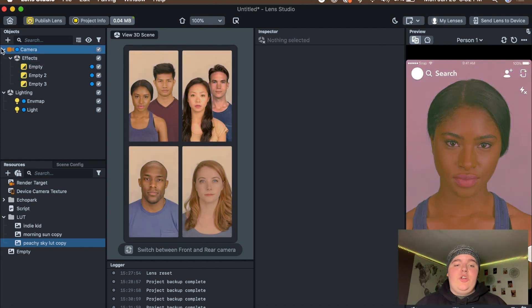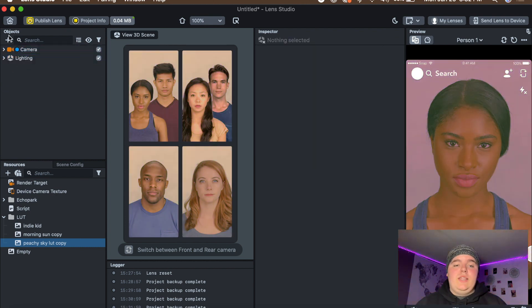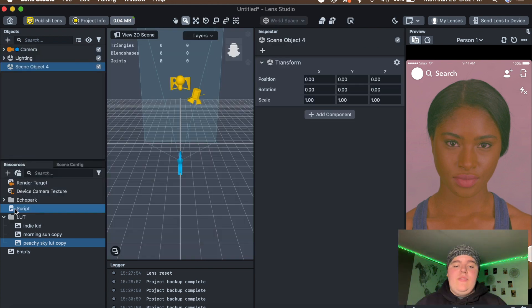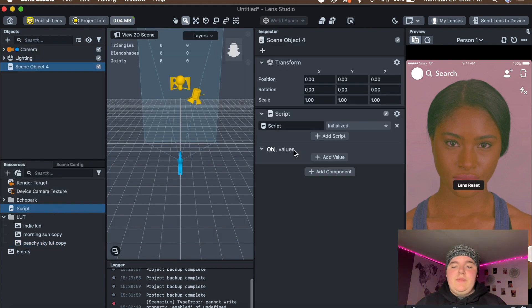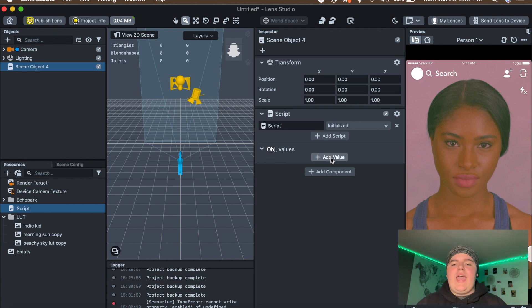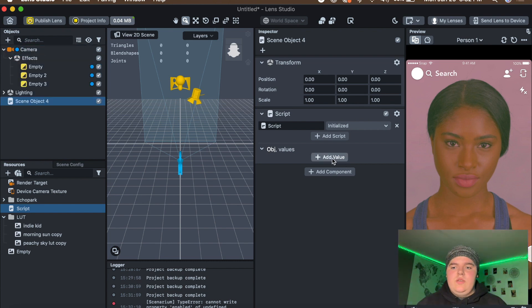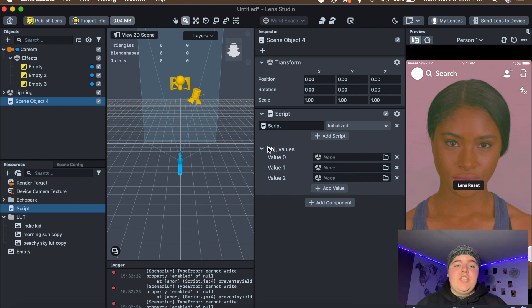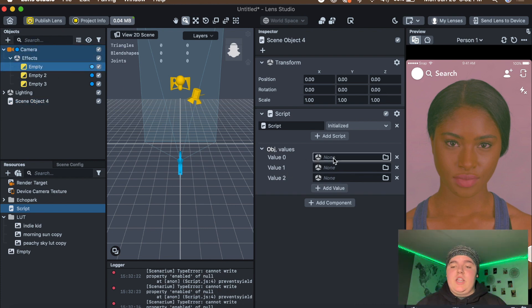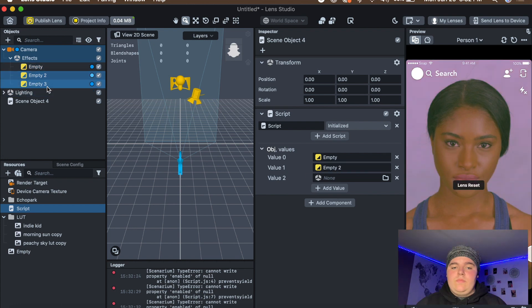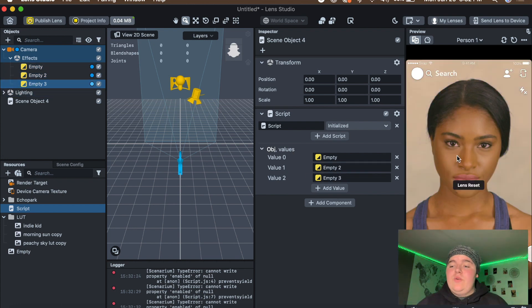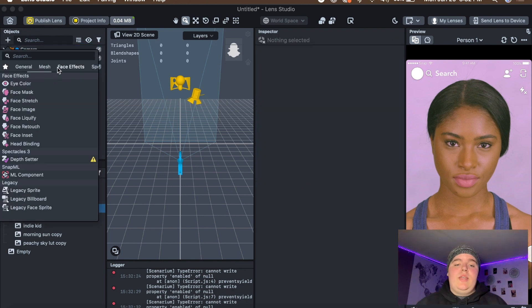Then enable all of them. Go up in the Objects panel and add a new empty object, then drag the script into the empty object. You'll see it says Object and Values — add however many values you have Color Corrections, so I'm adding three. For each value box, drag in a different Color Correction. Now you have a tap-to-change that'll cycle through each Color Correction.